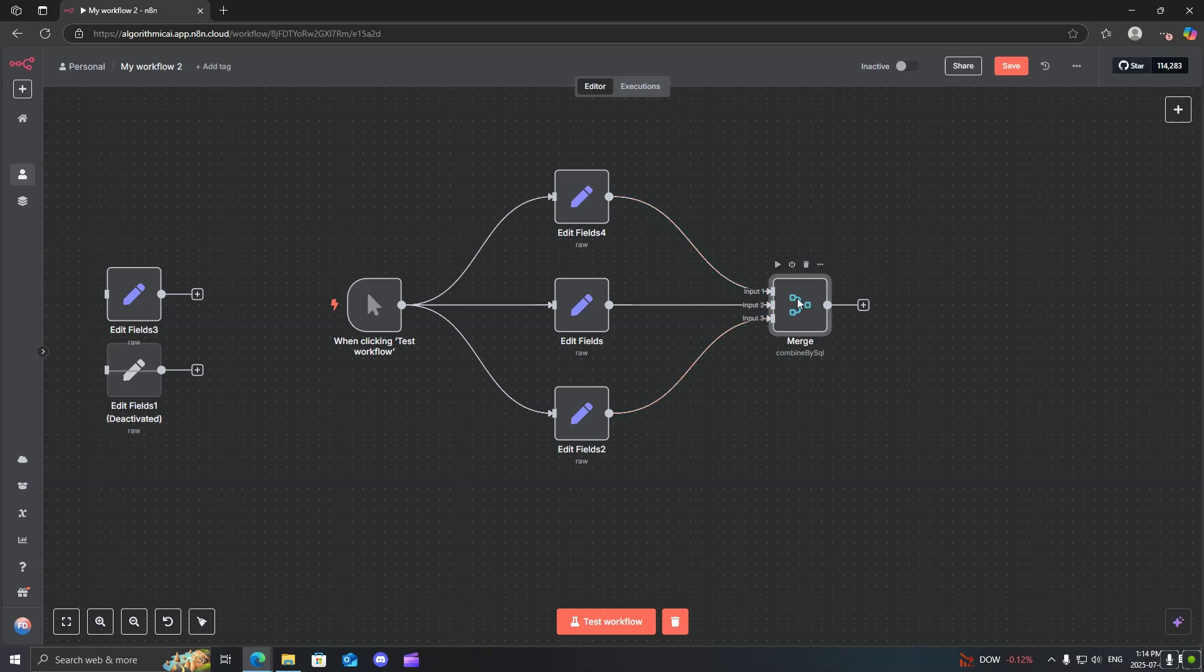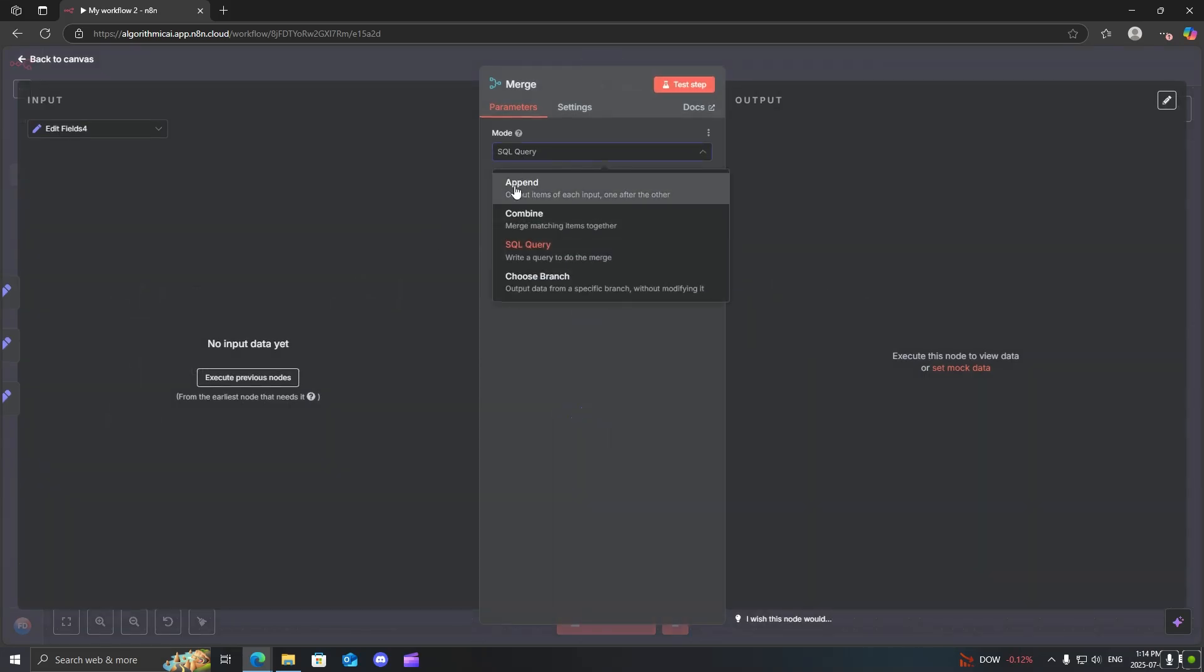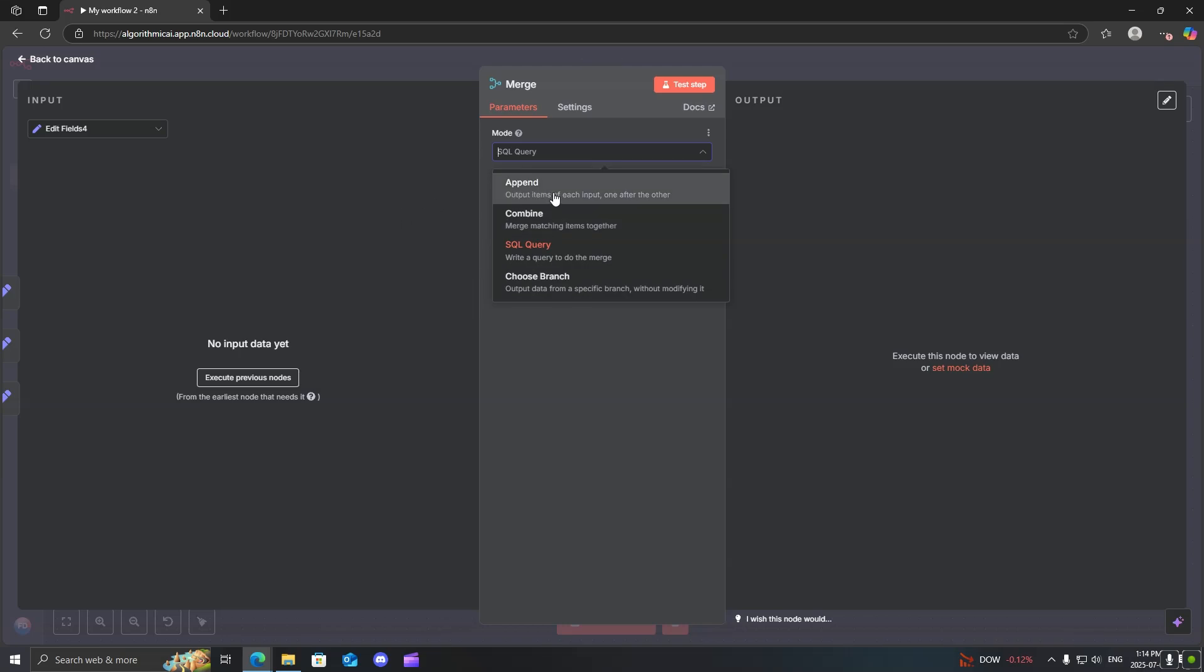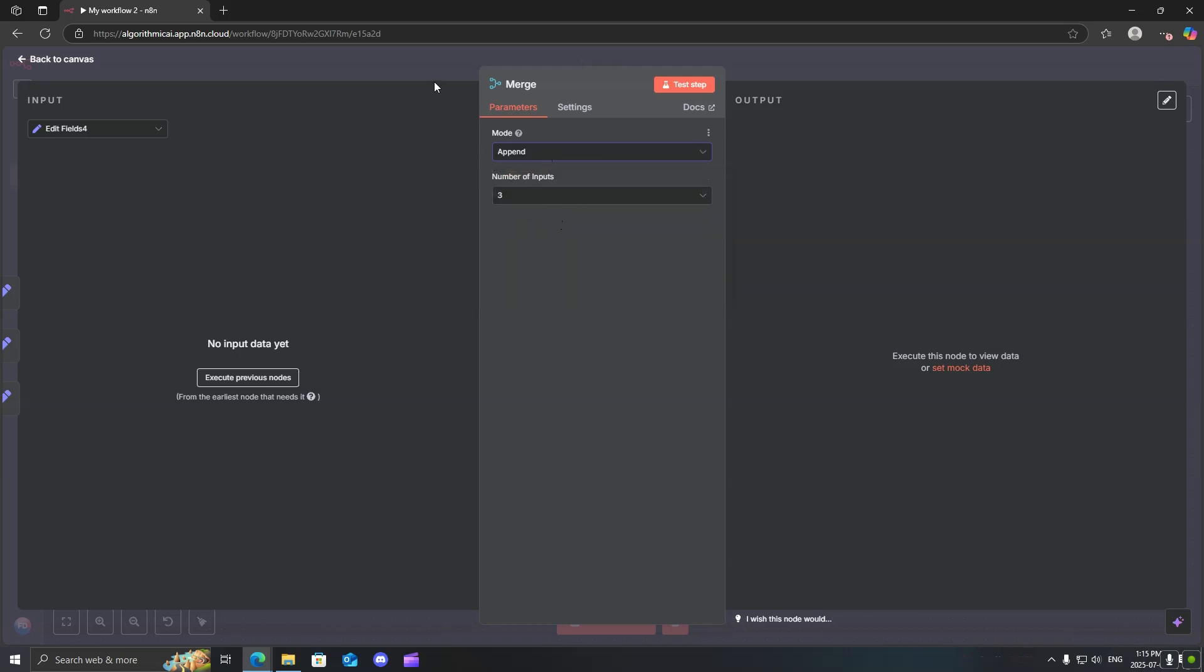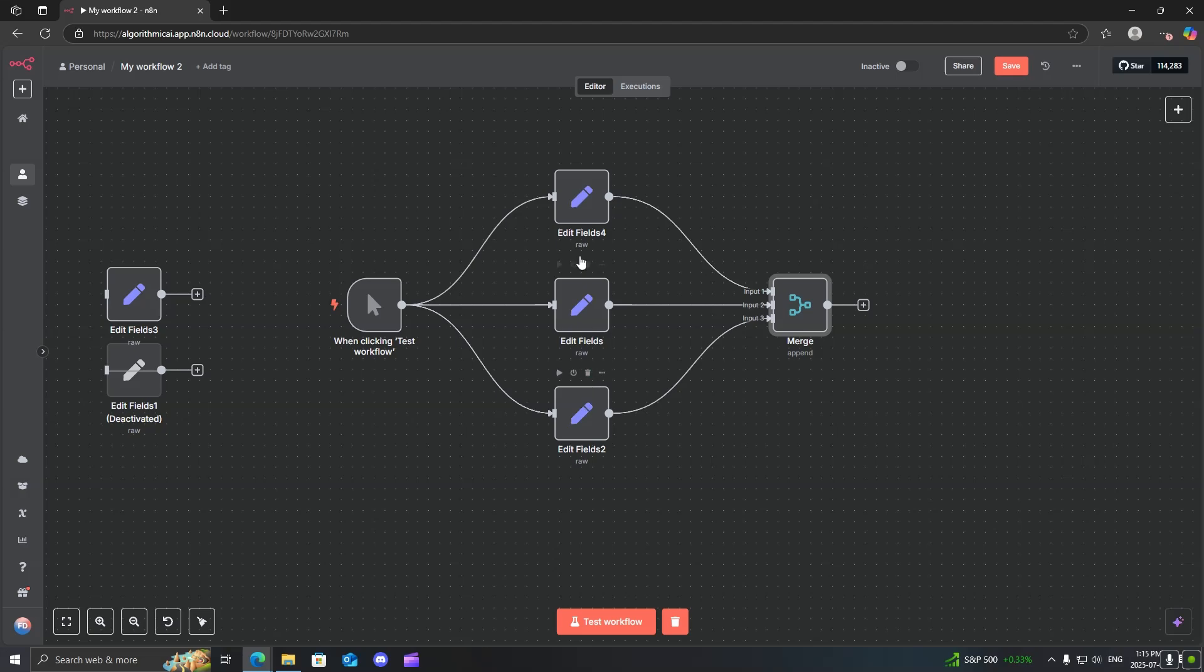So let's go into the merge node, and you can see over here that we have four different options here for the modes. So we'll start off with the append. Now the append just basically stacks all the outputs one after the other, and we'll do it in order from the first to second to last.